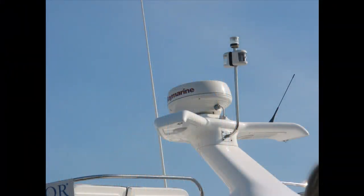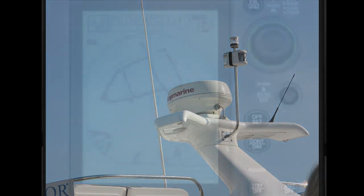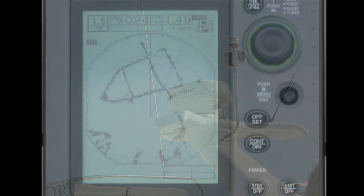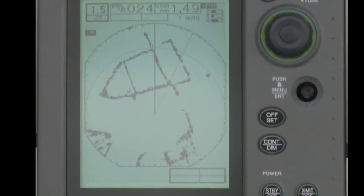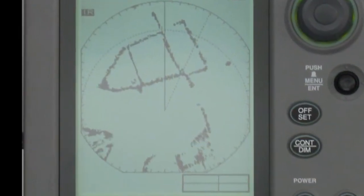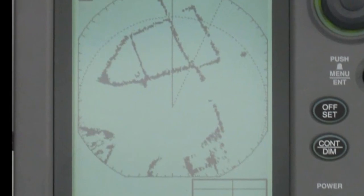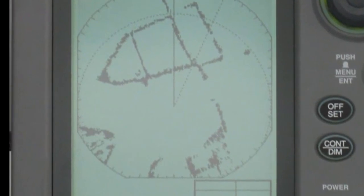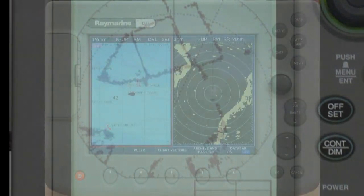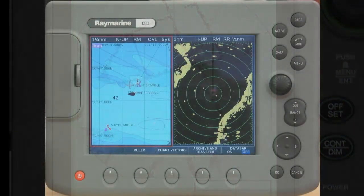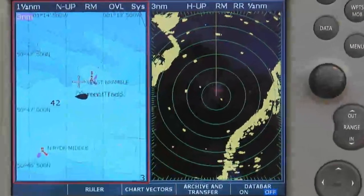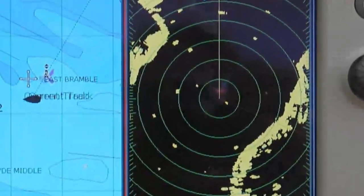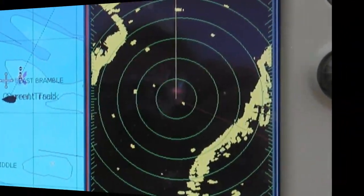Radar is the most valuable navigation instrument you are likely to have on your vessel. However, it takes experience to set it up and interpret the display correctly, and without such training your radar can mislead you into potentially dangerous decisions.